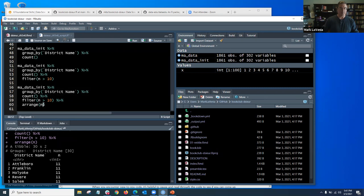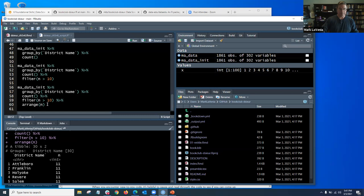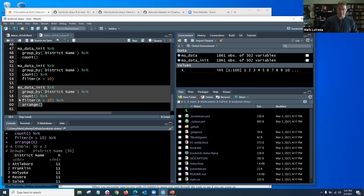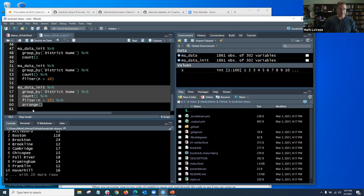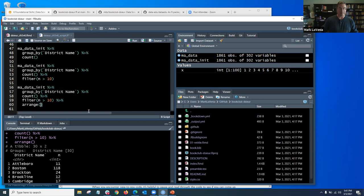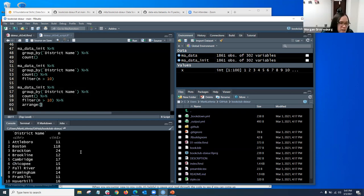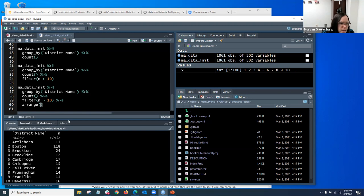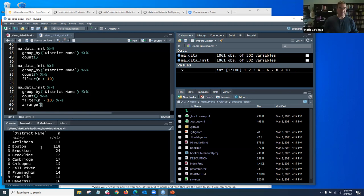Looks like that last one arranged it by district name in alphabetical order. There you go. Bingo — that's right.